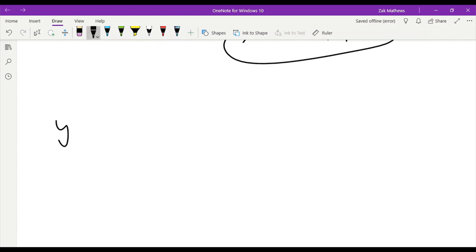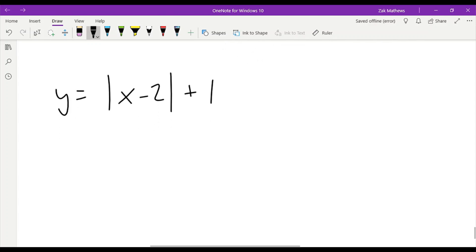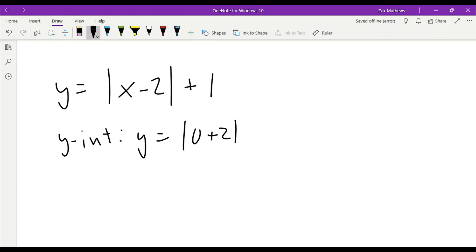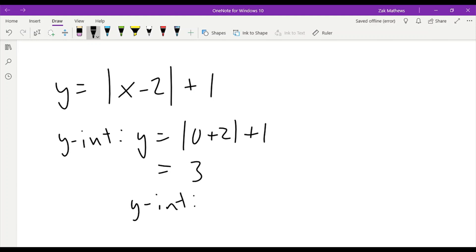Let's take one last example: y equals the absolute value of x minus 2, plus 1. For the y-intercept, I plug 0 in for x: y equals the absolute value of 0 minus 2, plus 1. The absolute value of negative 2 is 2, plus 1 gives me 3. So we do have a y-intercept: the point 0, 3.